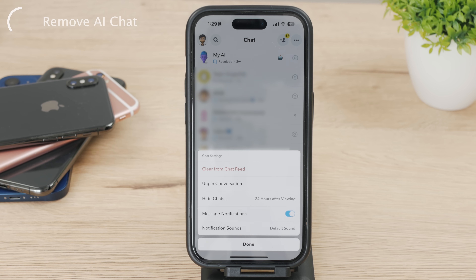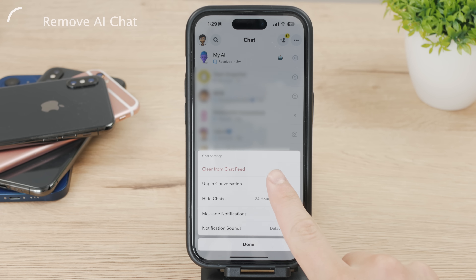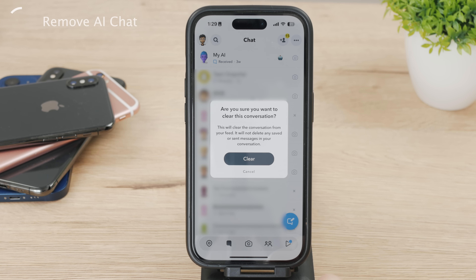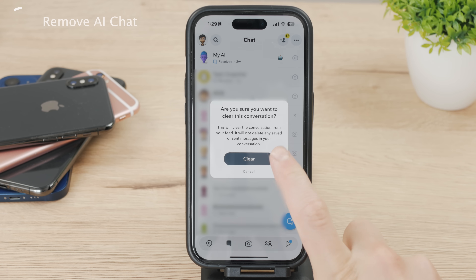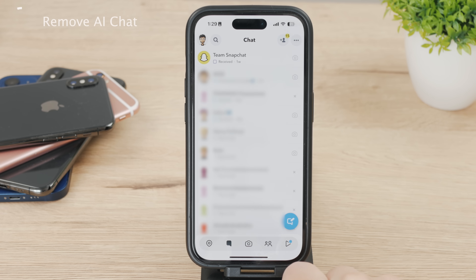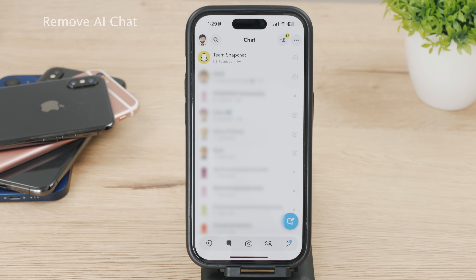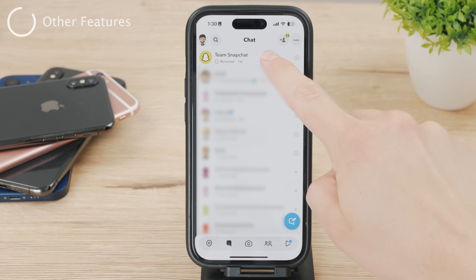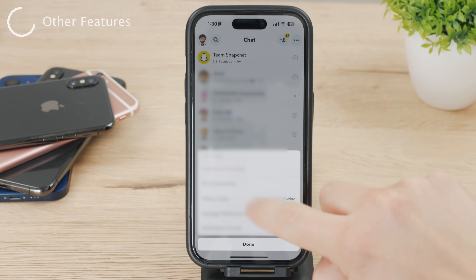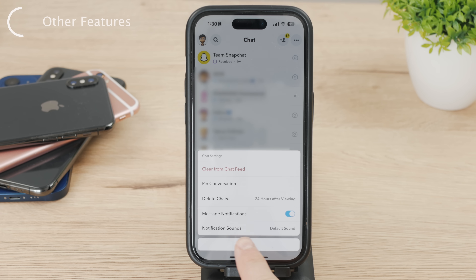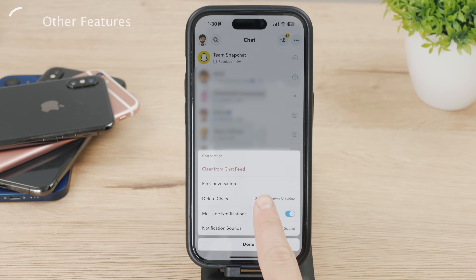While we're in this section, you can do some other things. The first option here is called Clear from Chat Feed — it's even shown in red, indicating it should remove this feature altogether. After this, you shouldn't be able to see the AI conversation anymore. I'd also advise you to disable message notifications; there's a toggle right there, just turn it off. The Hide Chats button doesn't do much — it only applies to chat bubbles inside the conversation and has no effect on the entire chat, so it won't make it disappear.